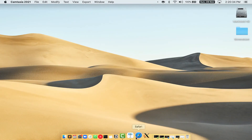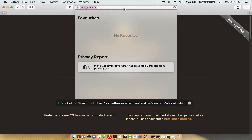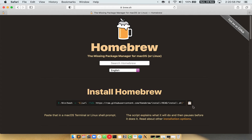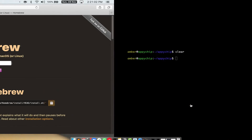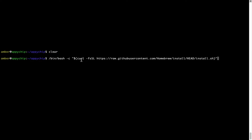Now we need to copy and paste the command to install Homebrew from the Brew website. Open your web browser and simply go to the website brew.sh. Once you are on the website, you will see a section called "Install Homebrew", which has a command that you can simply copy by clicking on the button. Once it is copied, go back to terminal, right click, and paste.